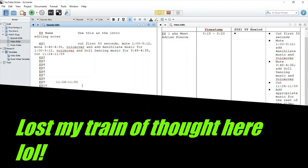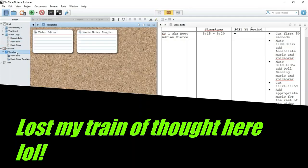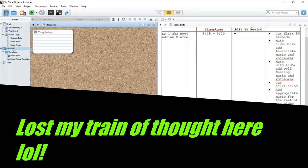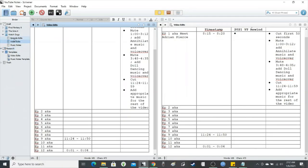I'll also leave the Scrivener thing down below. And so I hope you enjoyed the video.